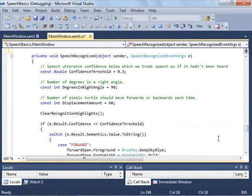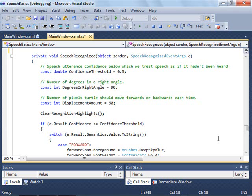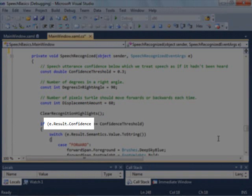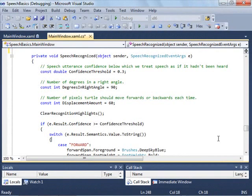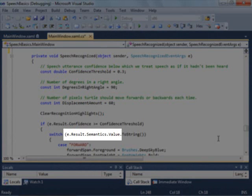Let's take a look at the speech recognized event handler, which is called when a phrase is recognized. The event args contains a confidence value from 0 to 1. If it's high enough, over 0.3 in this case, then we can use the returned result. The result is also contained in the event args.